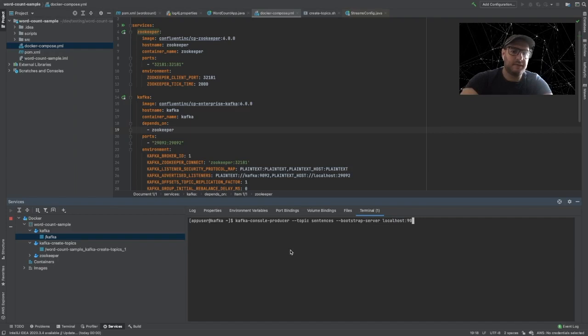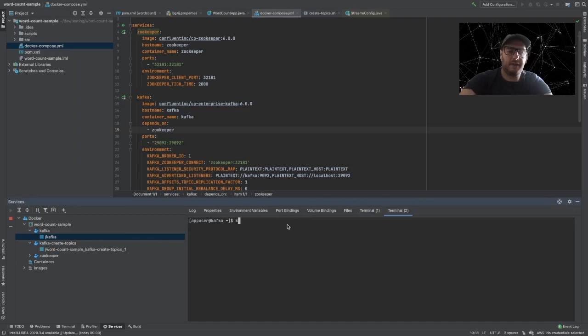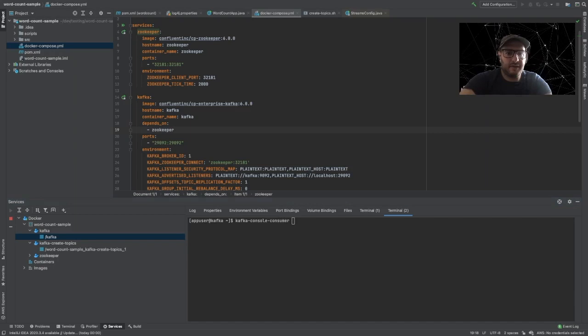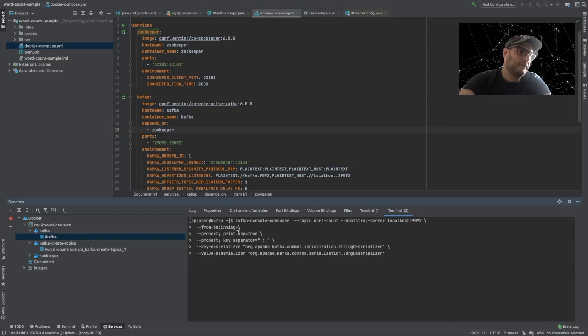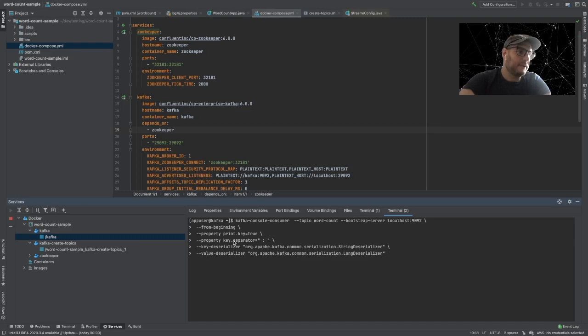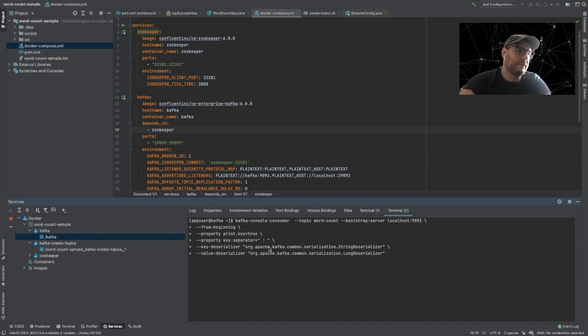The other thing we're going to do is create a different terminal and create a Kafka console consumer. The parameters we're going to send are: topic is word-count, bootstrap server, from-beginning so we listen from the start of the topic, print-key set to yes (since the key will be our word), key separator set to colon for separating key from value, key deserializer set to string deserializer, and value deserializer set to long deserializer because we're sending numbers.